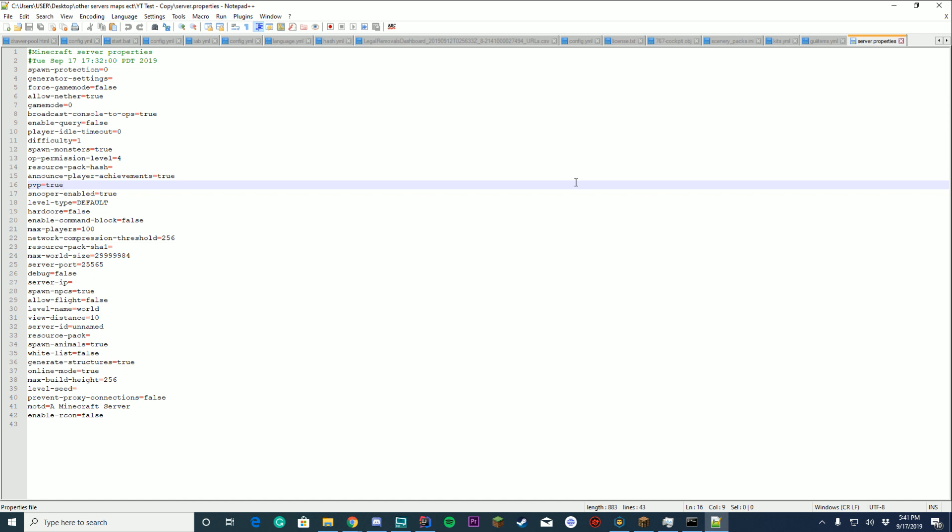If you don't know, server.properties is a file which allows you to configure things about your Minecraft server, which automatically comes when you start up spigot. If you want to learn how to start the spigot server, please go to our creating a spigot server series. The link to the playlist will show up in the cards on the top right hand of your screen right now.